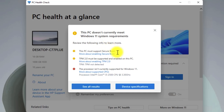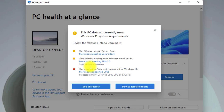As you can see, here it says that my PC does not support secure boot, the TPM 2.0 is also not supported or enabled, and the processor isn't currently supported for Windows 11.